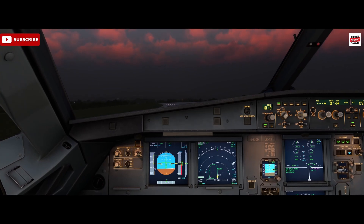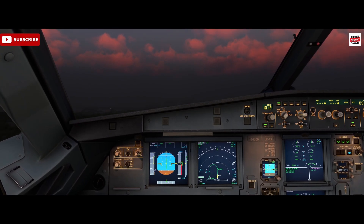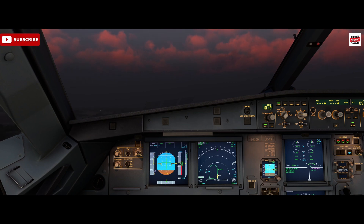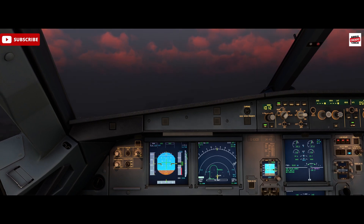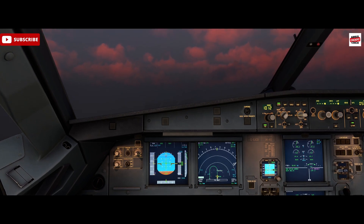V1 — rotate. Pitching up for 15 degrees. Gear up. And then we move to follow the SRS commands.